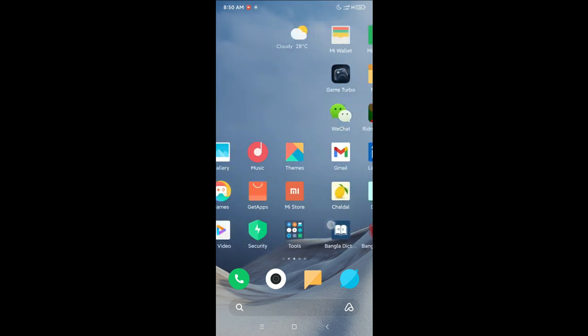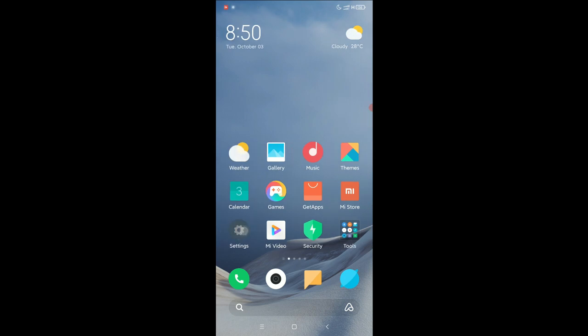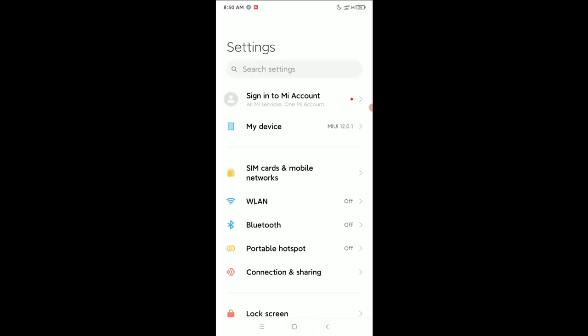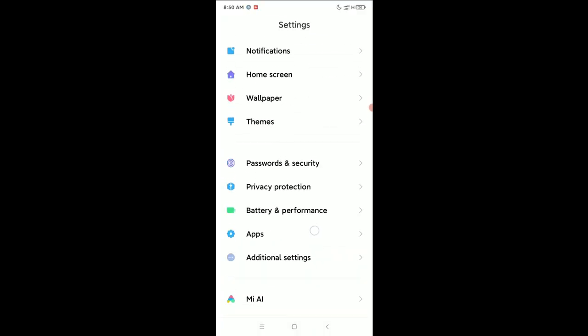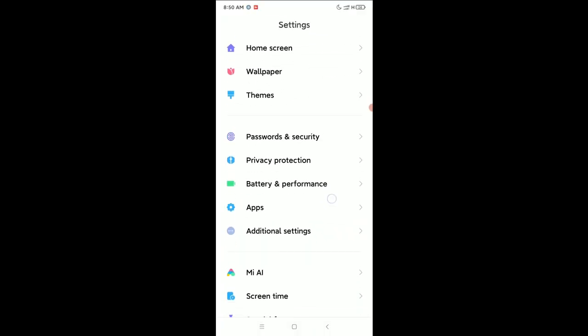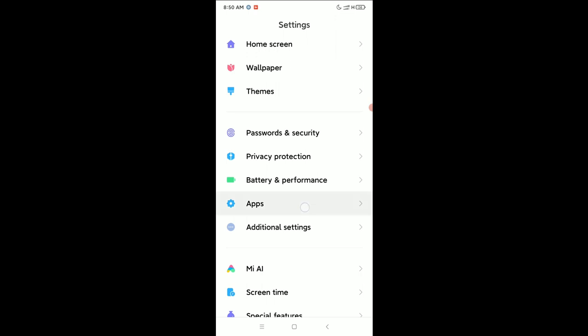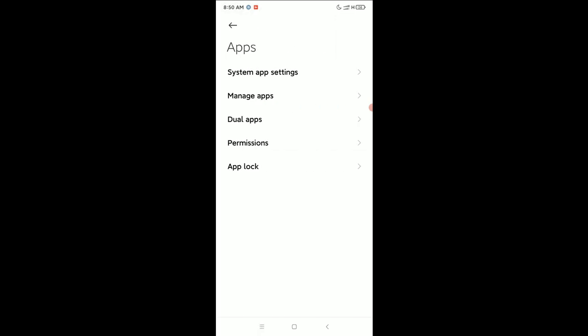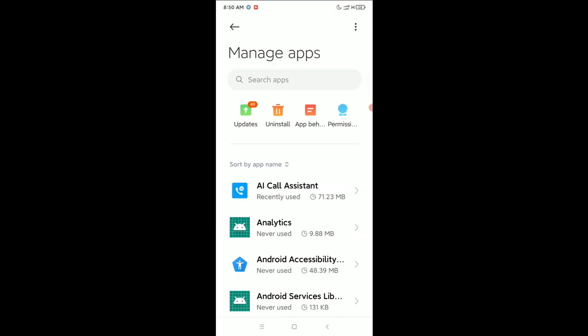First of all, you just need to open your phone settings, then scroll down, select Apps, select Manage Apps, go to search bar and type WhatsApp.